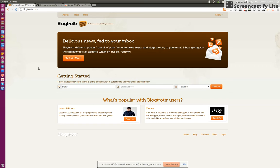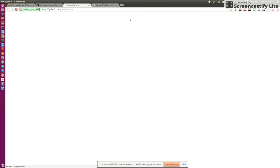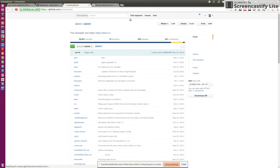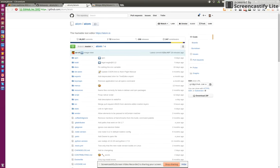How I use Blogtrottr to deliver myself RSS updates into my inbox. Let's take this usage example: I use an editor called Atom, which is an open source coding editor which I quite like.